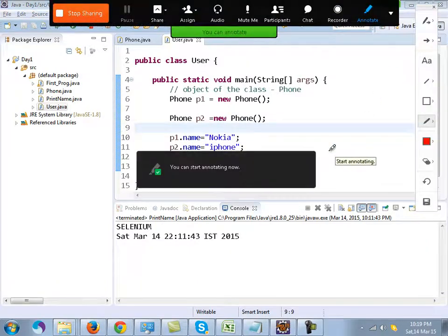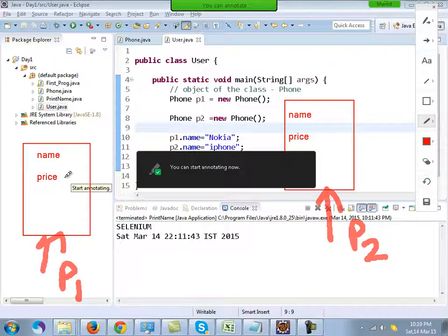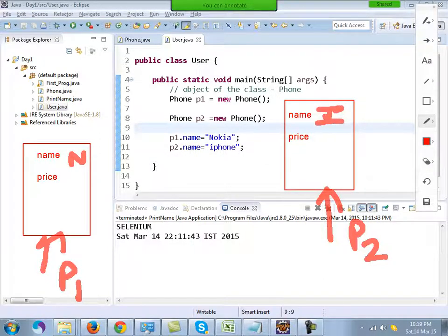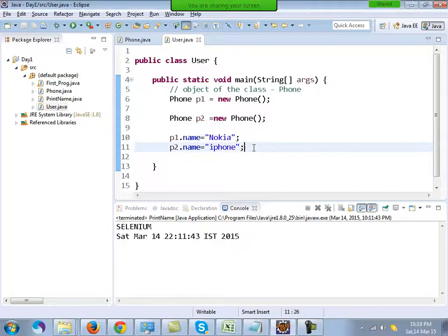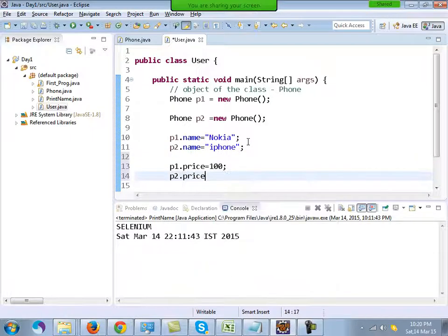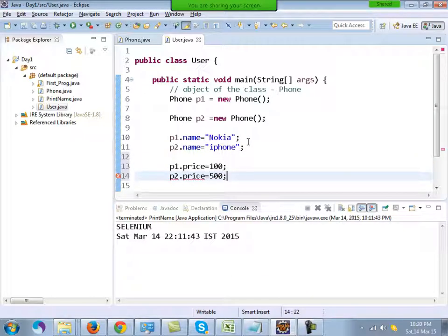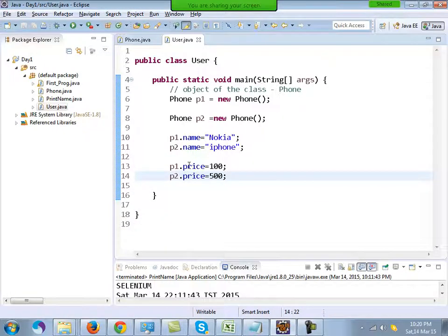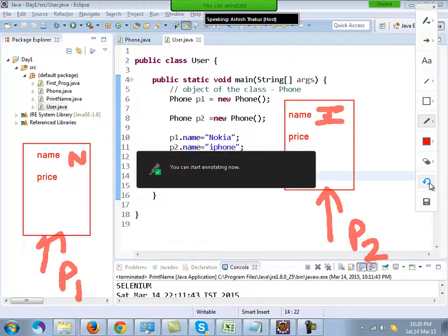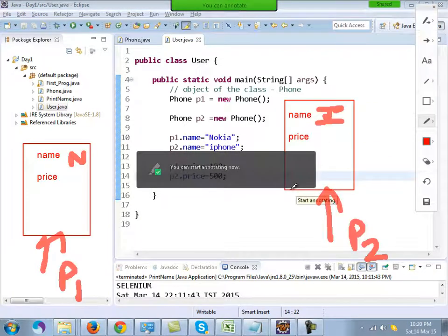The properties are the same in the class, but p1.name becomes Nokia and p2.name becomes iPhone. Similarly, I can set p1.price to 100 and p2.price to 500.